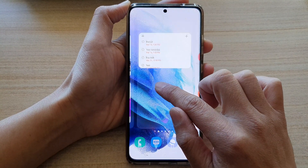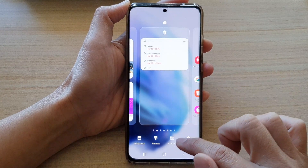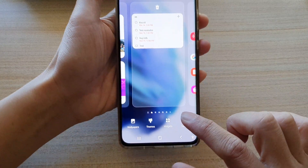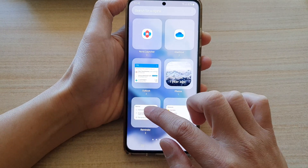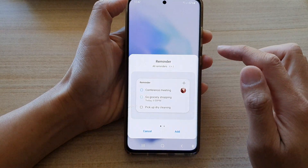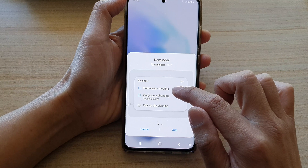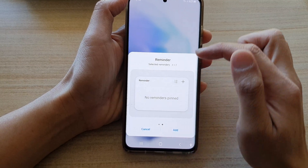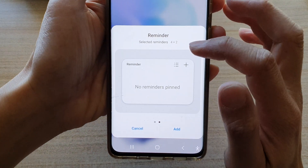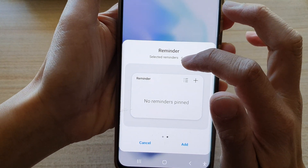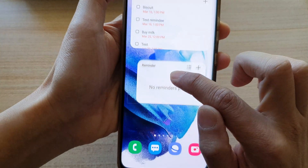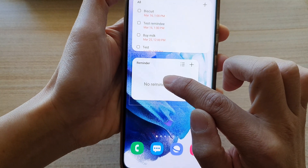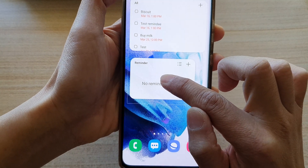I'm going to touch and hold, then tap on widgets, then tap on reminder, swipe across and select selected reminders. I'm going to drag it out onto my home screen and let go.